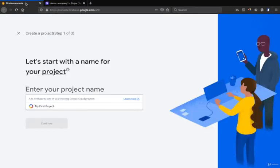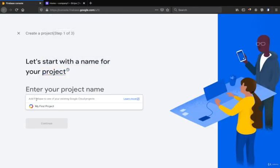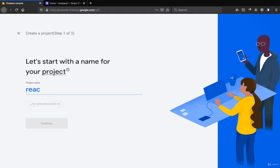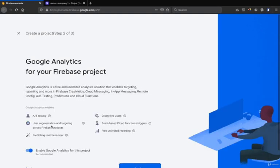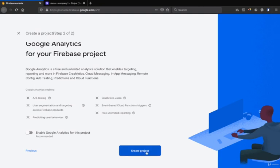After that we go to the Firebase and start creating our Firebase project by typing red stripe. This is just the name that you want to add. Then we click continue and then we disable the Google Analytics for this project and then click create project.